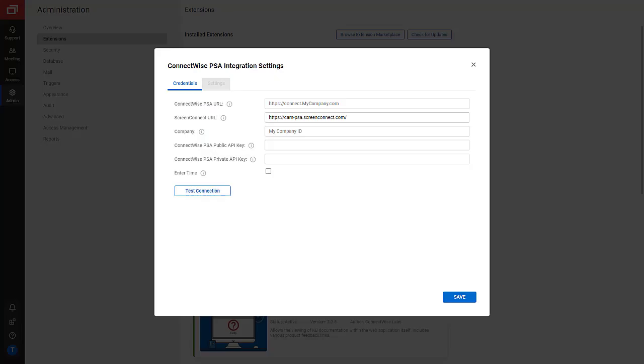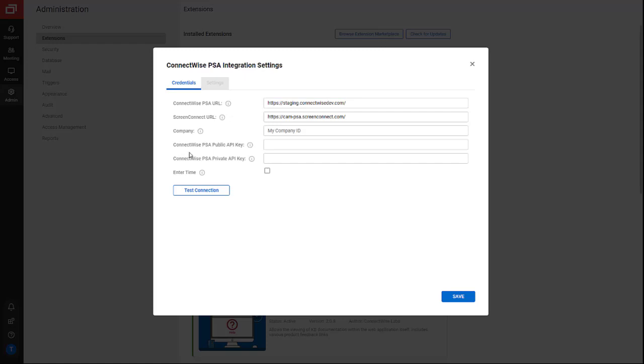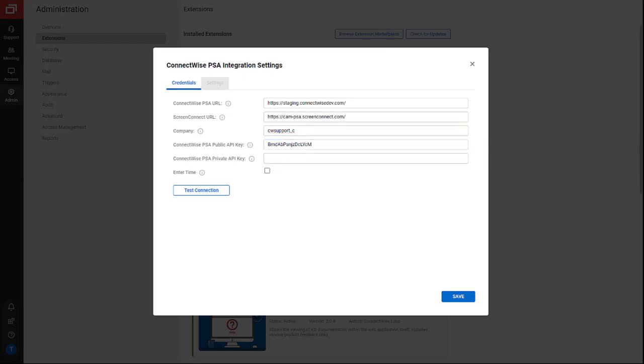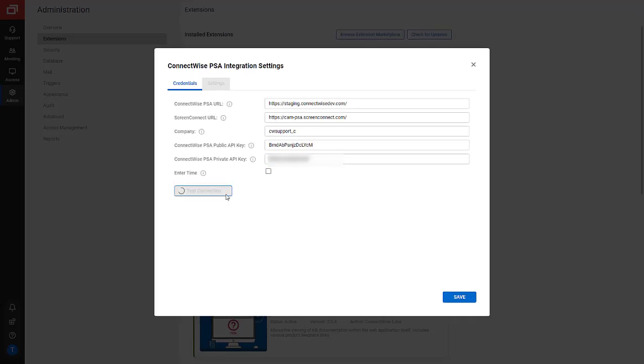I am then prompted to fill in the integration settings. On the Credentials tab, I enter my PSA URL in the top field. My Screen Connect URL is entered automatically. I enter the company ID I used to log in PSA in the Company field. Finally, I copy and paste the public and private API keys from the API member I set up earlier. I test the connection to make sure it's connected to my PSA instance.